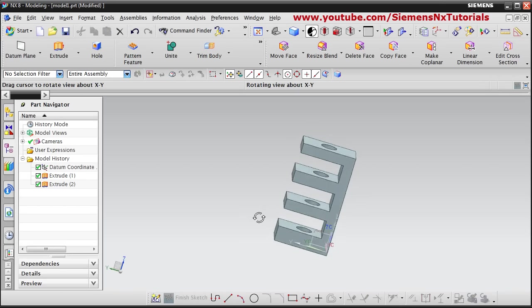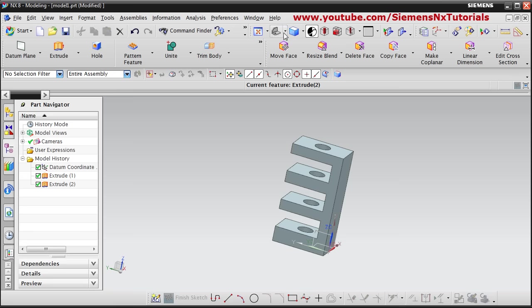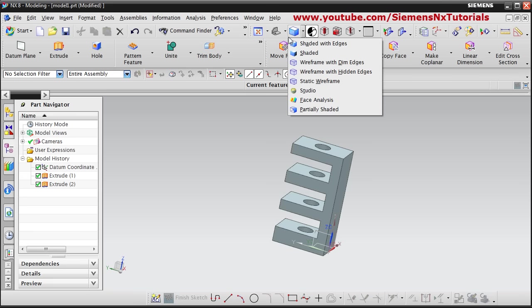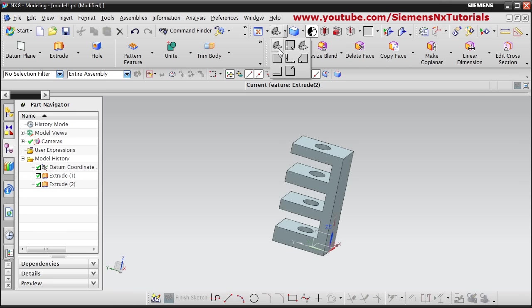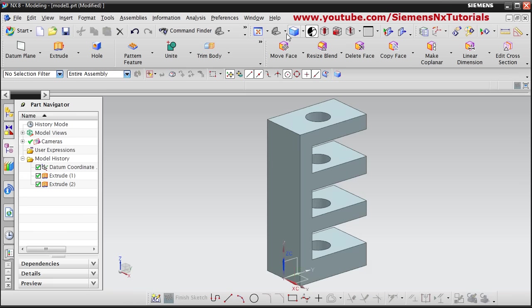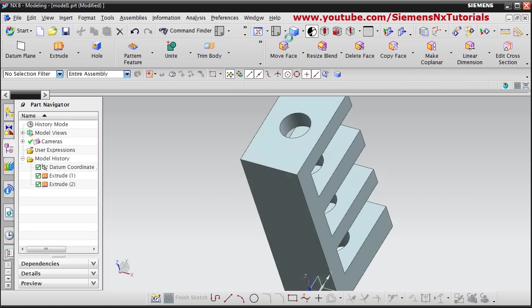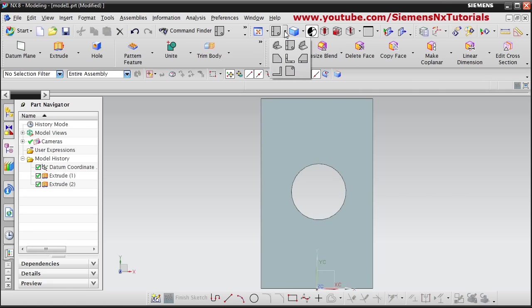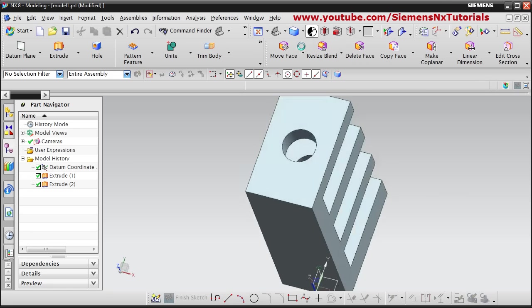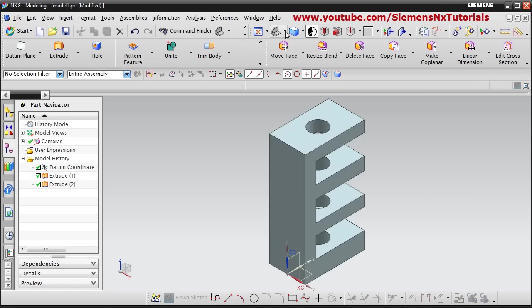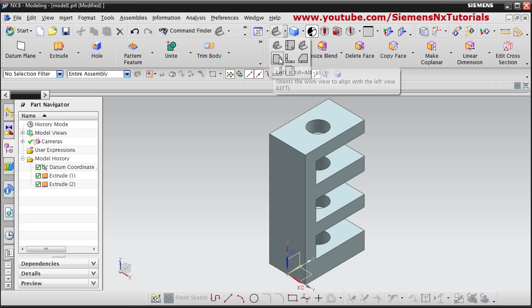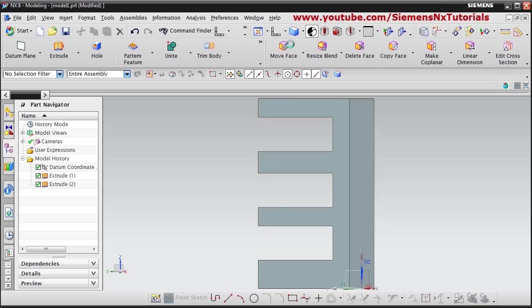Using these options you can view different views — parametric view, top view, and isometric view. Different views can be accessed from here.